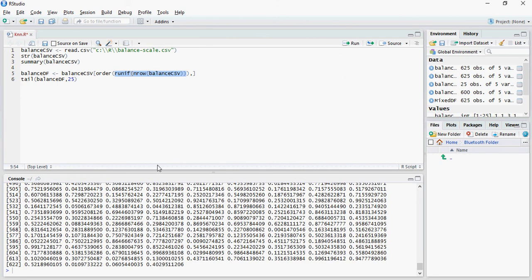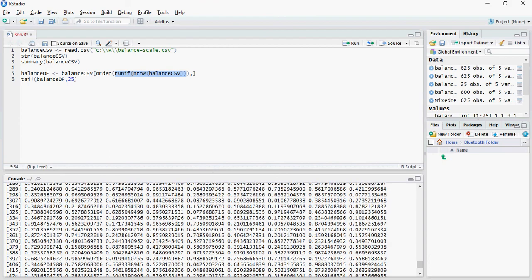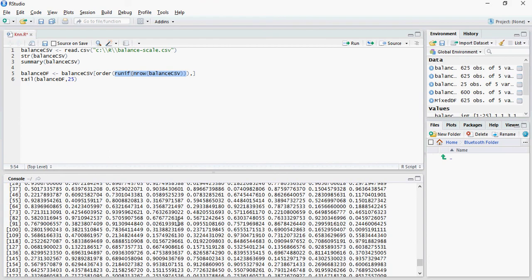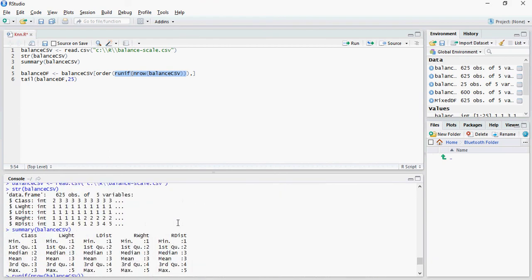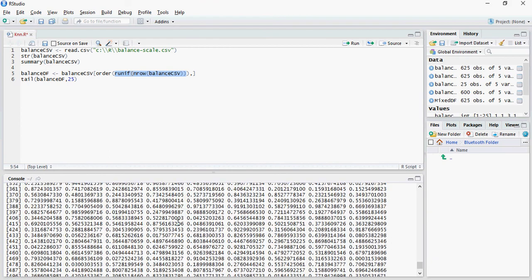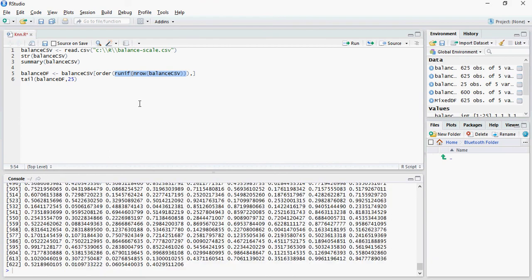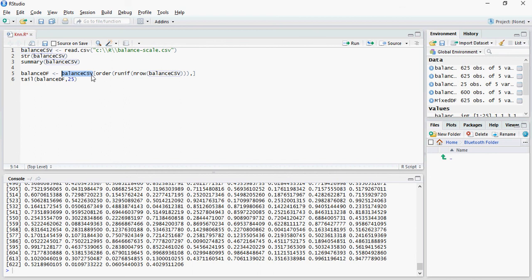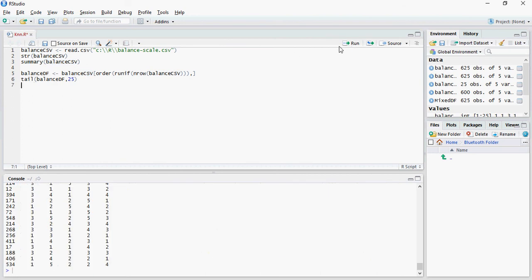You can see that this created a lot of random numbers between 0 and 1, and this is now going to be used for ordering. So all I'm trying to do is order this balance CSV data and mix and match it up so that the data is more evenly distributed.